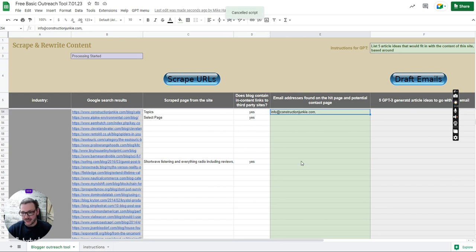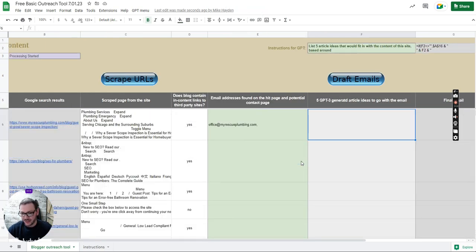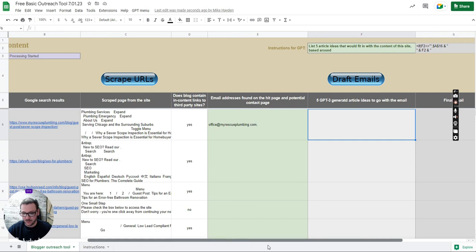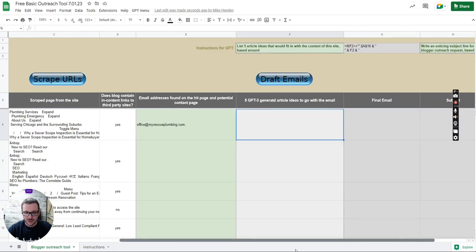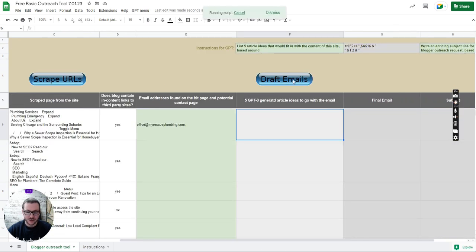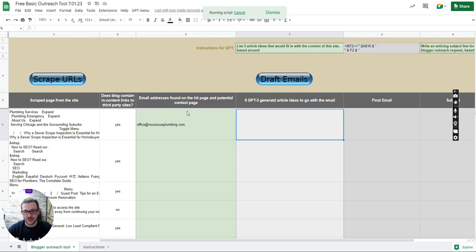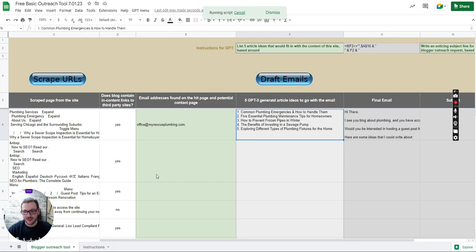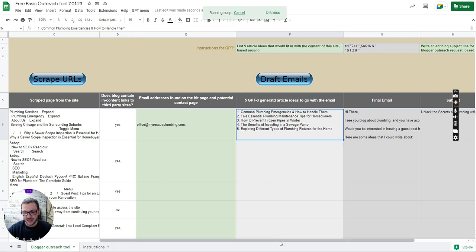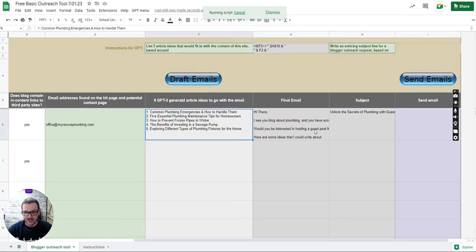Then the second stage where we ask it to draft emails. I press draft email. What it's going to do is it will send the content of the page to GPT along with those instructions and suggest five article ideas that would fit in with this site and then it puts together an email.